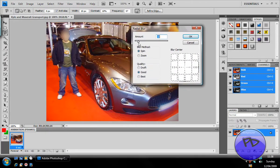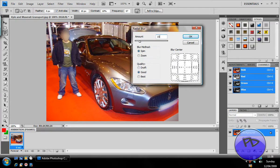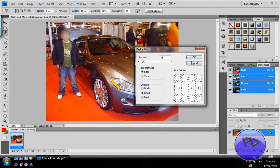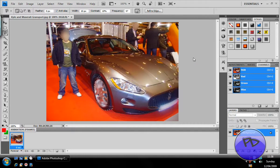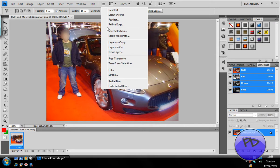The amount is up to you — I recommend about 15 when doing a car. Make sure the blur method is set to Spin, otherwise it will look like it's zooming in, like a vortex. For quality, I recommend setting it to Good. Once you're done changing the settings, click the OK button. As you can see, the car wheels have been spun.